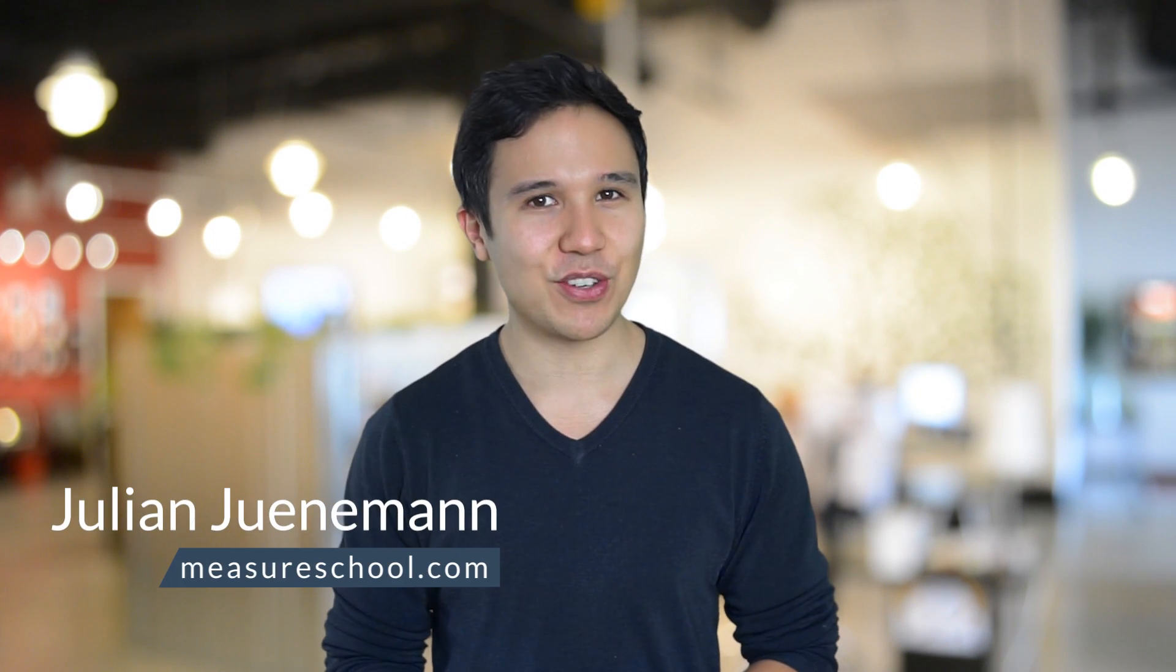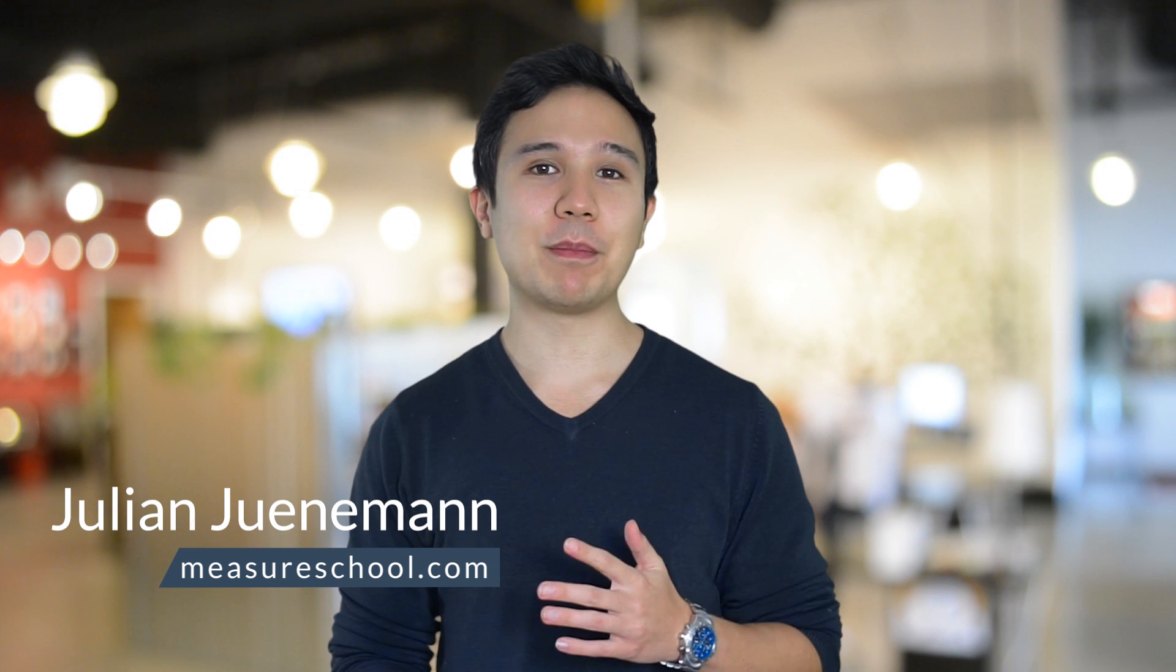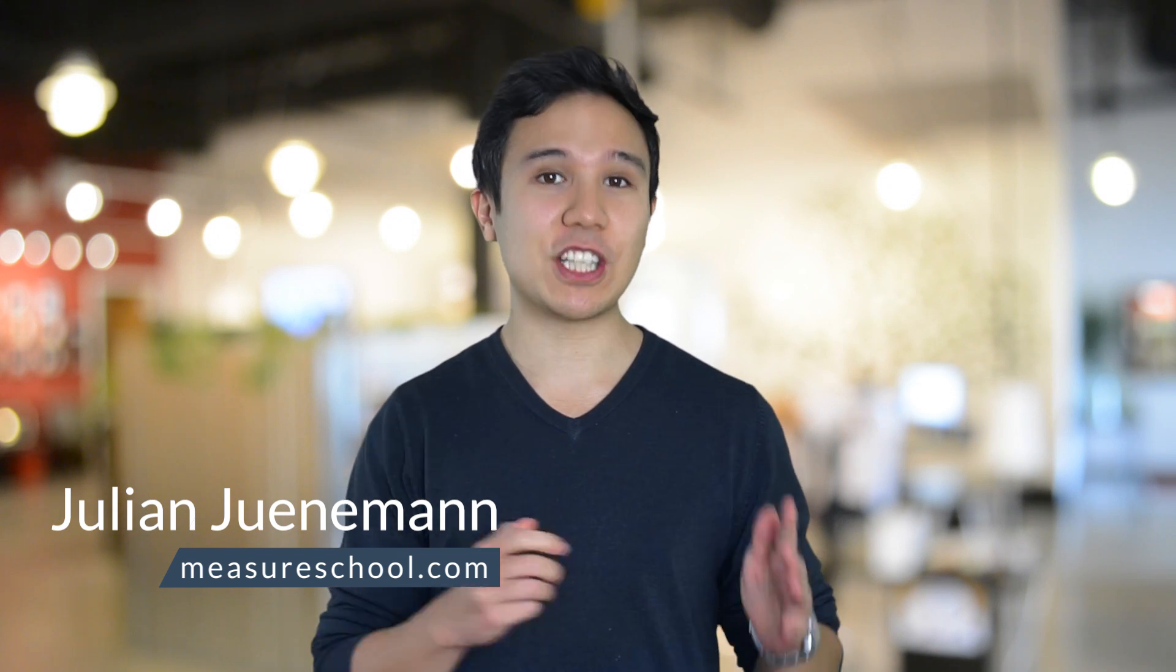Hi there and welcome to another video of measureschool.com where we teach you the data-driven way of digital marketing. My name is Julian and on this channel we do how-to videos, marketing tech reviews, and tutorials just like this one. So if you haven't yet, consider subscribing.